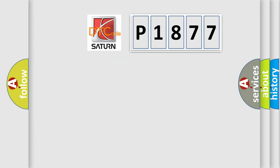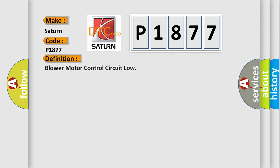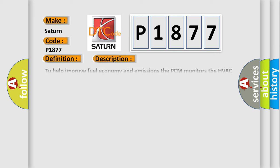So, what does the diagnostic trouble code P1877 interpret specifically? Saturn car manufacturers. The basic definition is blower motor control circuit low. And now this is a short description of this DTC code.